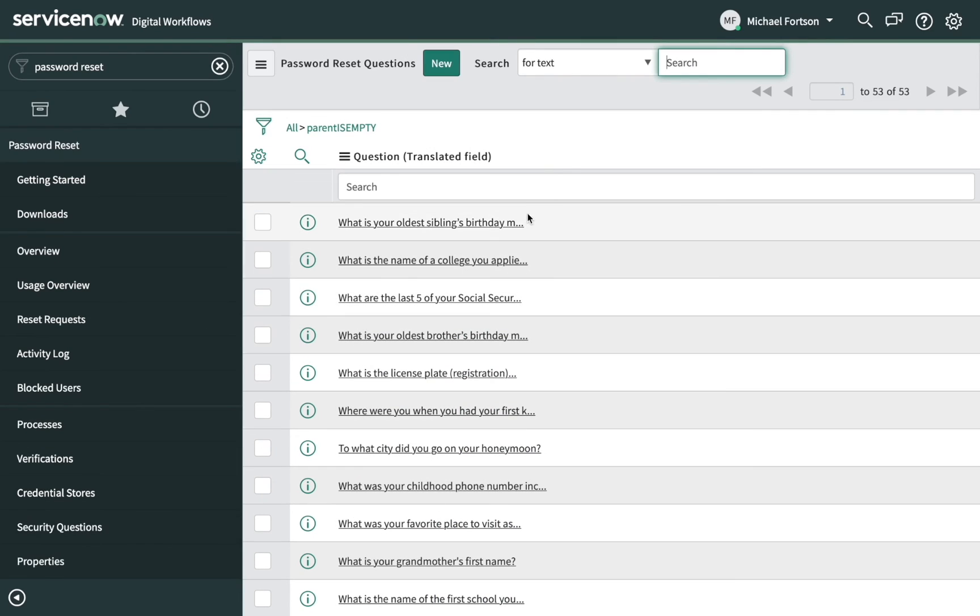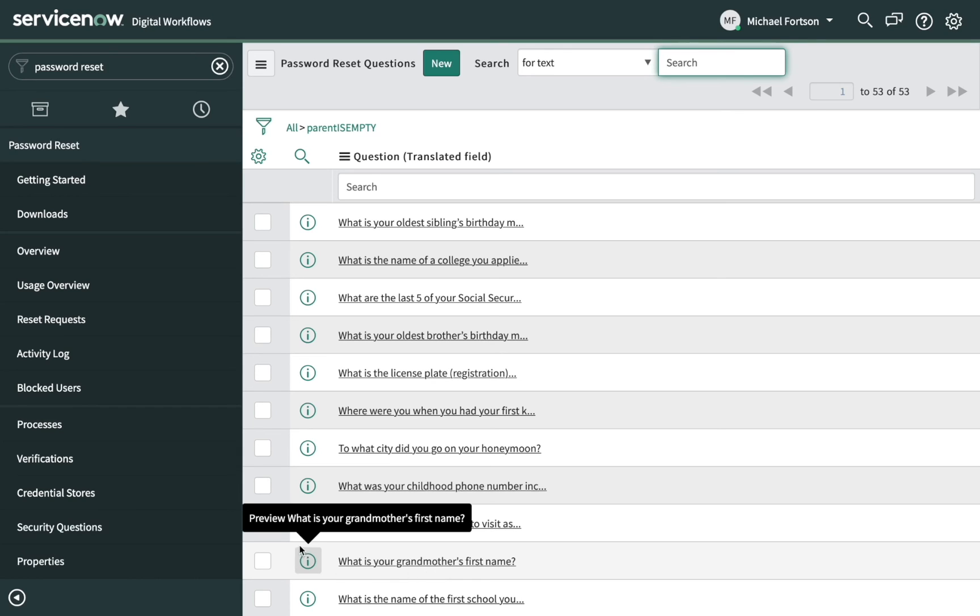The Security Questions section is a list of every question that the Password Reset application will allow users to choose from when the verification mechanism for Password Reset is set to Security Questions.